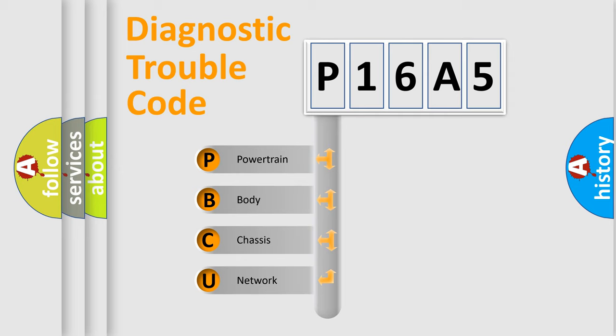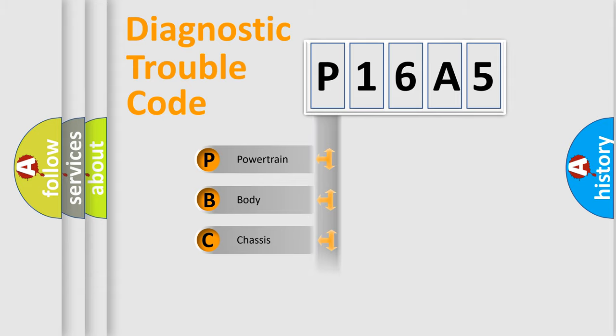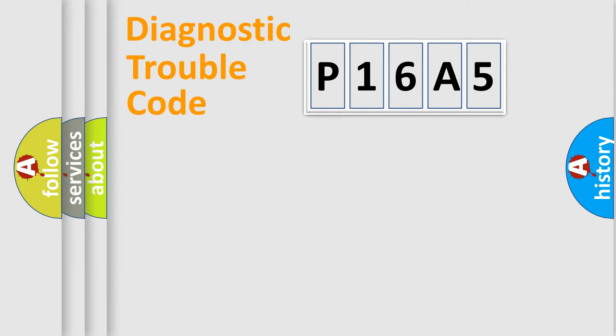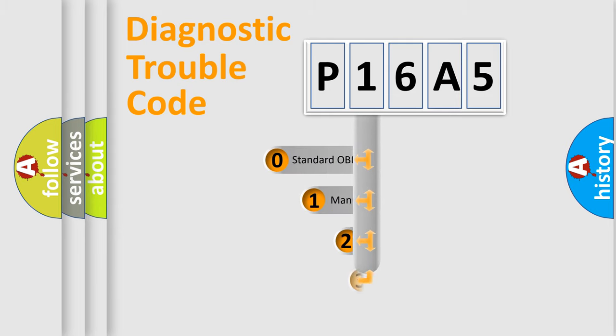We divide the electric system of automobile into four basic units: Powertrain, body, chassis, network. This distribution is defined in the first character code.